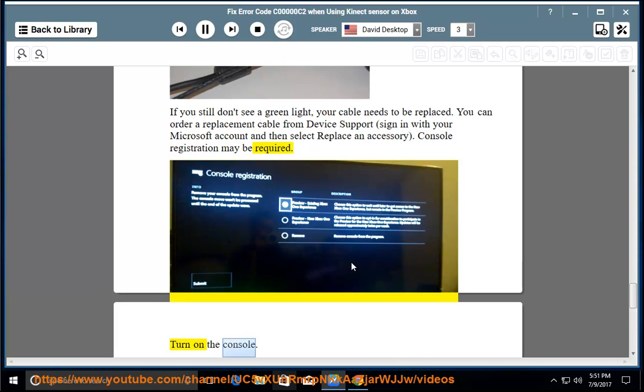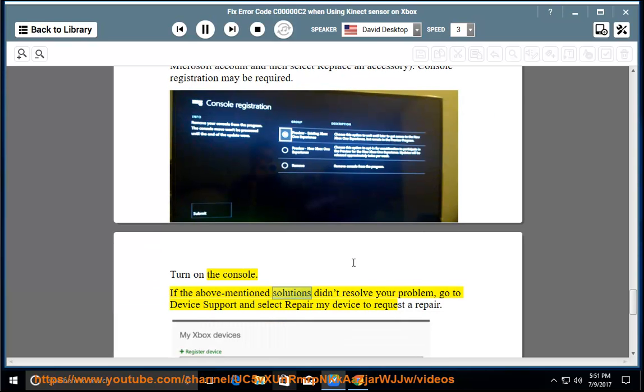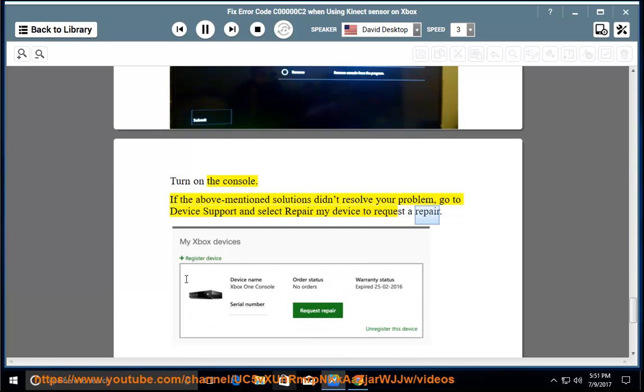Turn on the console. If the above mentioned solutions didn't resolve your problem, go to device support and select repair my device to request a repair.